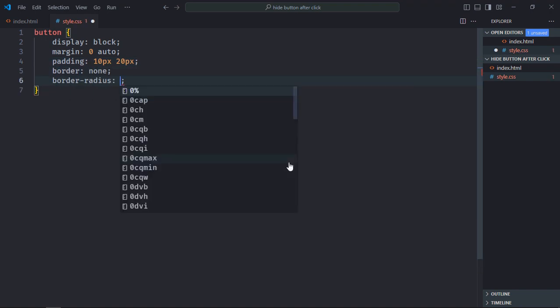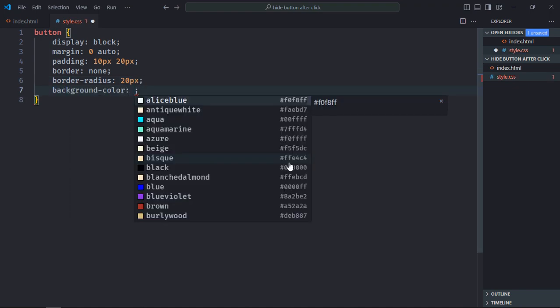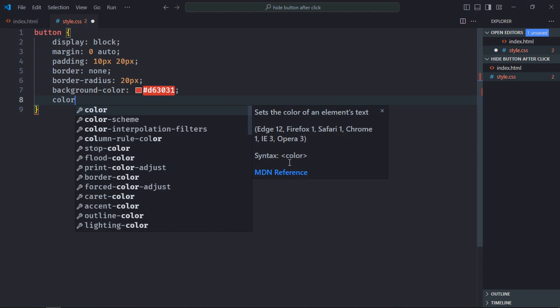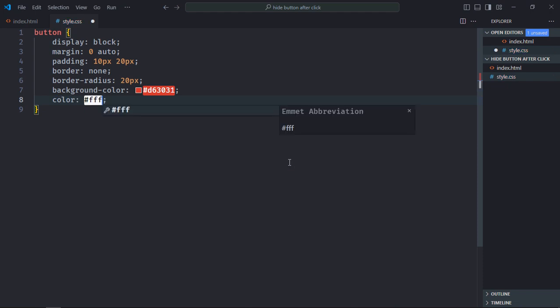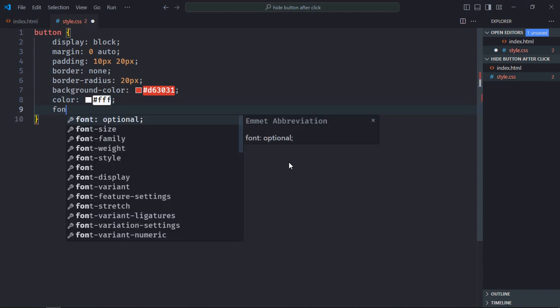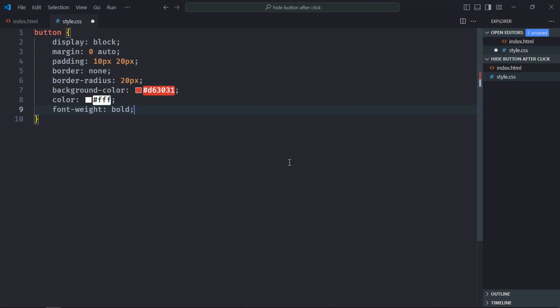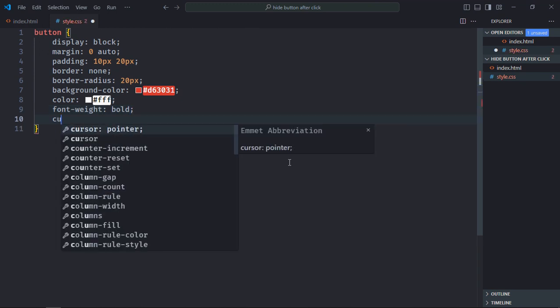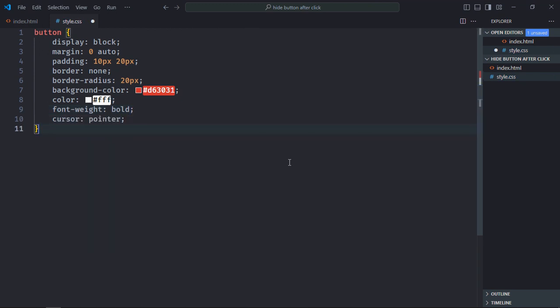Border radius will be around 20px, background color will be this, font color will be white, font weight will be bold and cursor will be pointer.